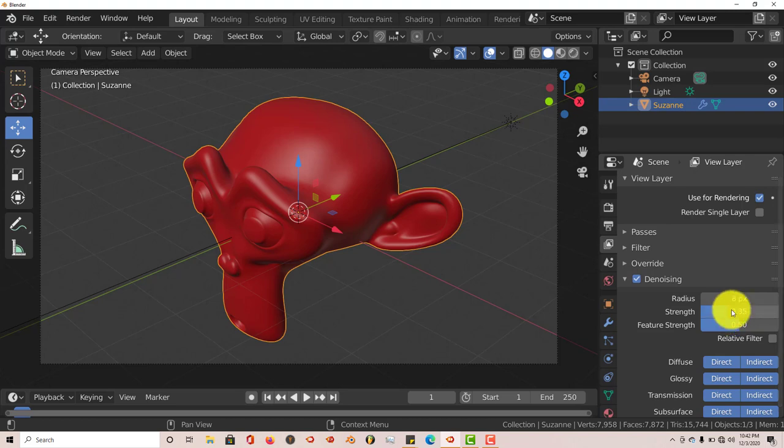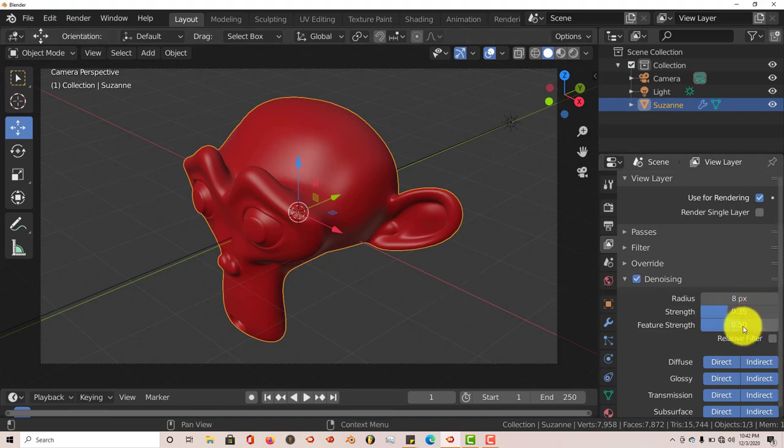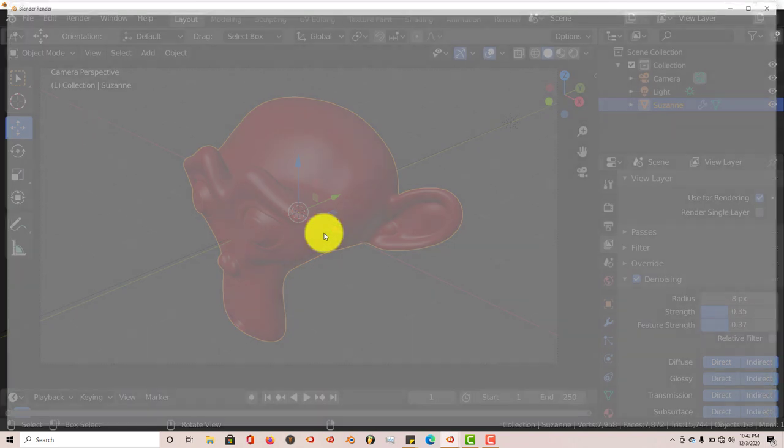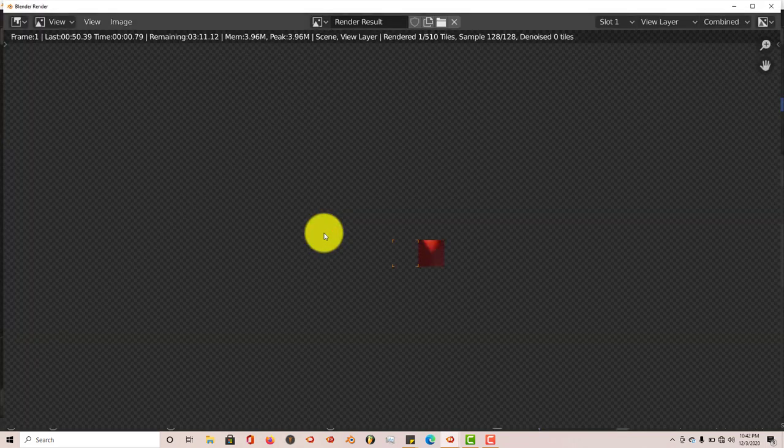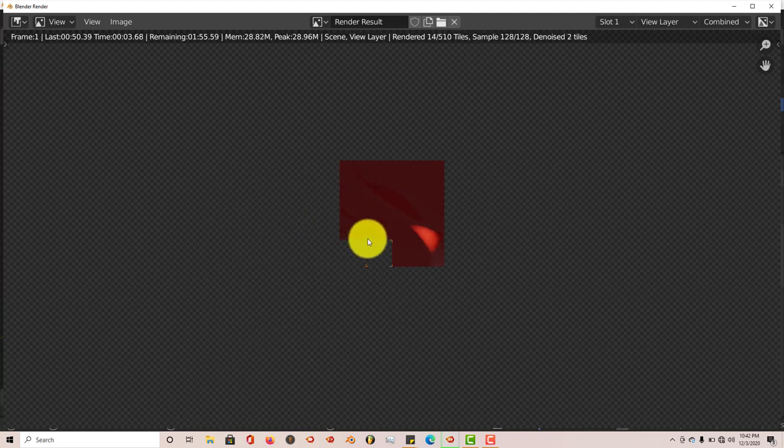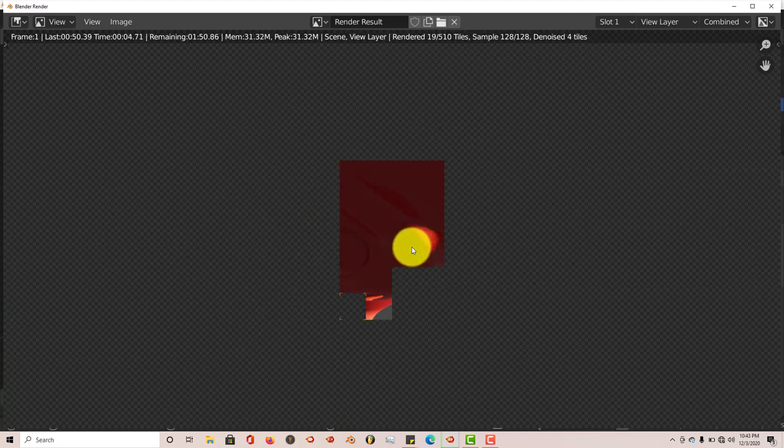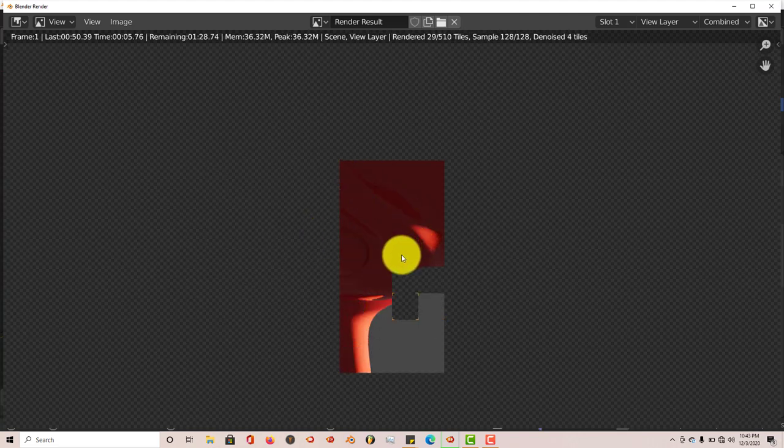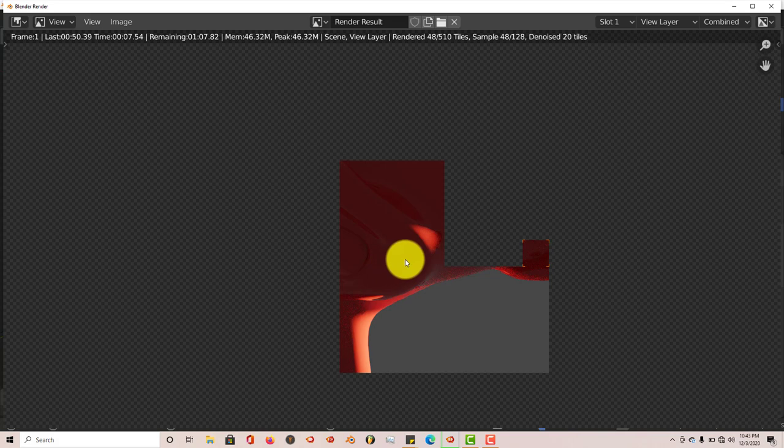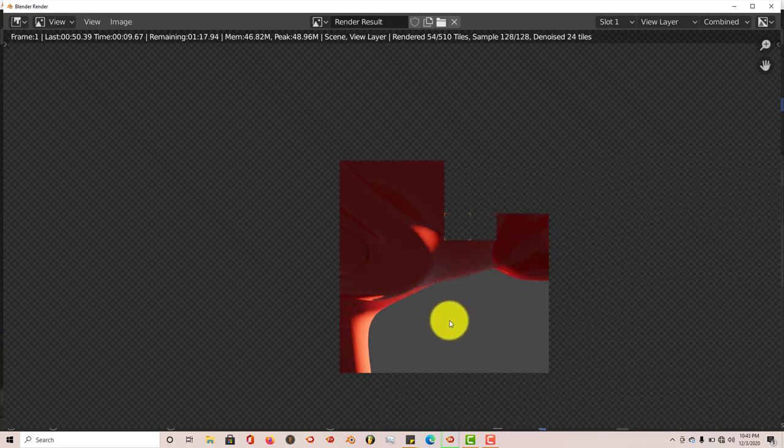Because when you play with these parameters, you can get different, better results. Let's reduce this a little bit. Press F12 again. And it's going to try to calculate again and see what it can do to reduce the fireflies or the little spots that appear on our mesh.